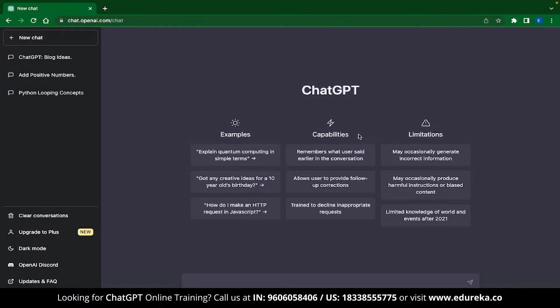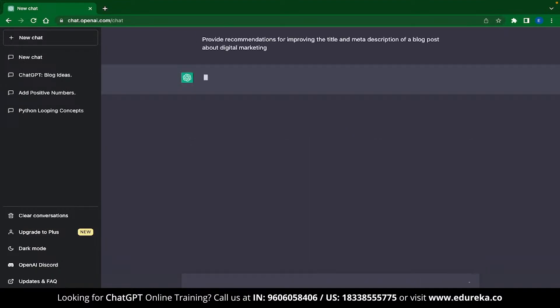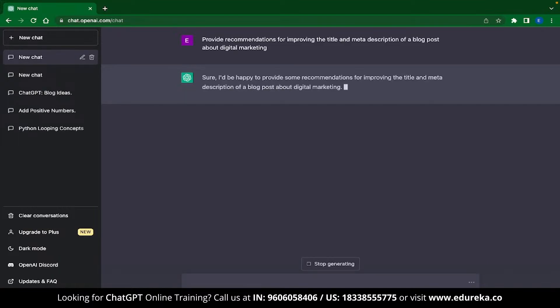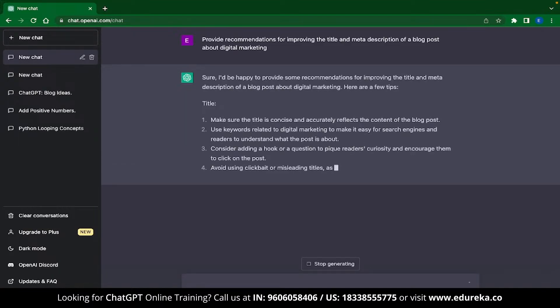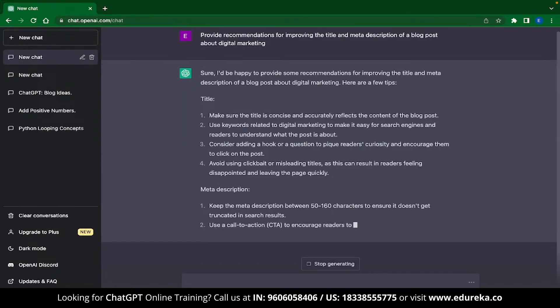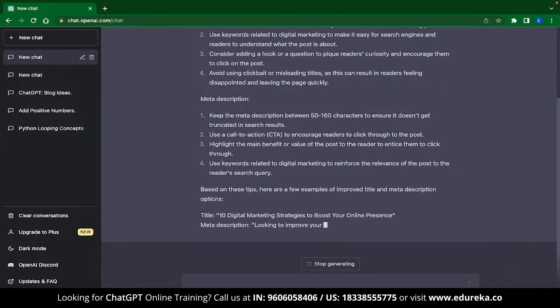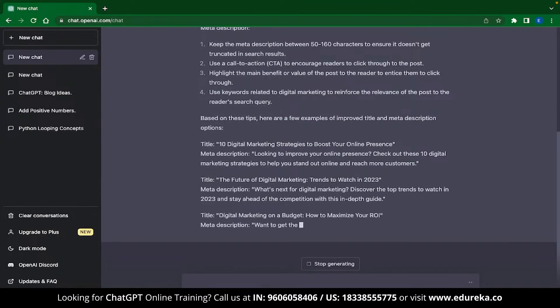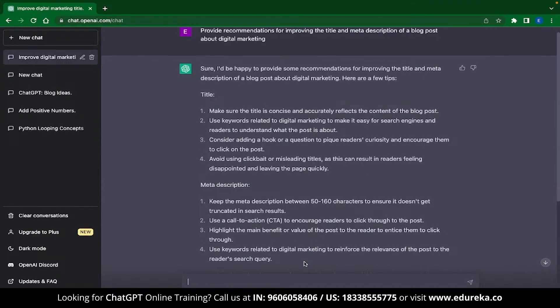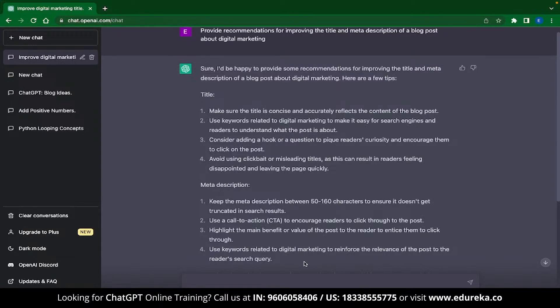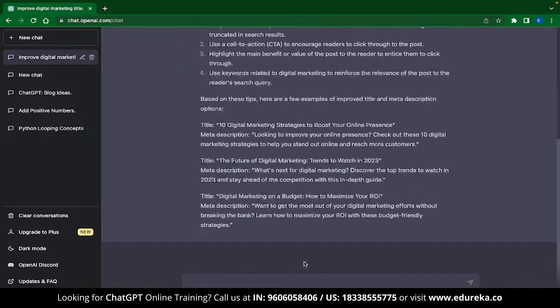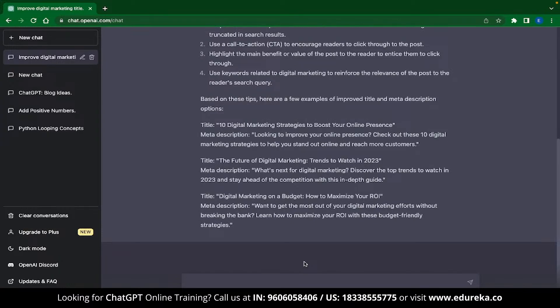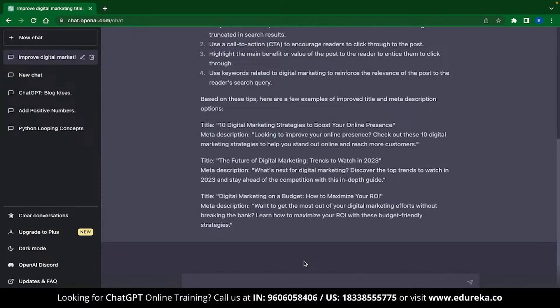The first prompt that I am going to give ChatGPT is to provide recommendations for improving the title and meta description of a blog post about digital marketing. And ChatGPT is providing us with a response that is sectioned into title and meta description. Inside these sections, ChatGPT has given us a few pointers that can help us improve the title and the meta description. ChatGPT has also taken some extra measures over here and has given us examples of title and meta descriptions on different digital marketing blog topics. This is how you can use ChatGPT to increase the visibility of your content.